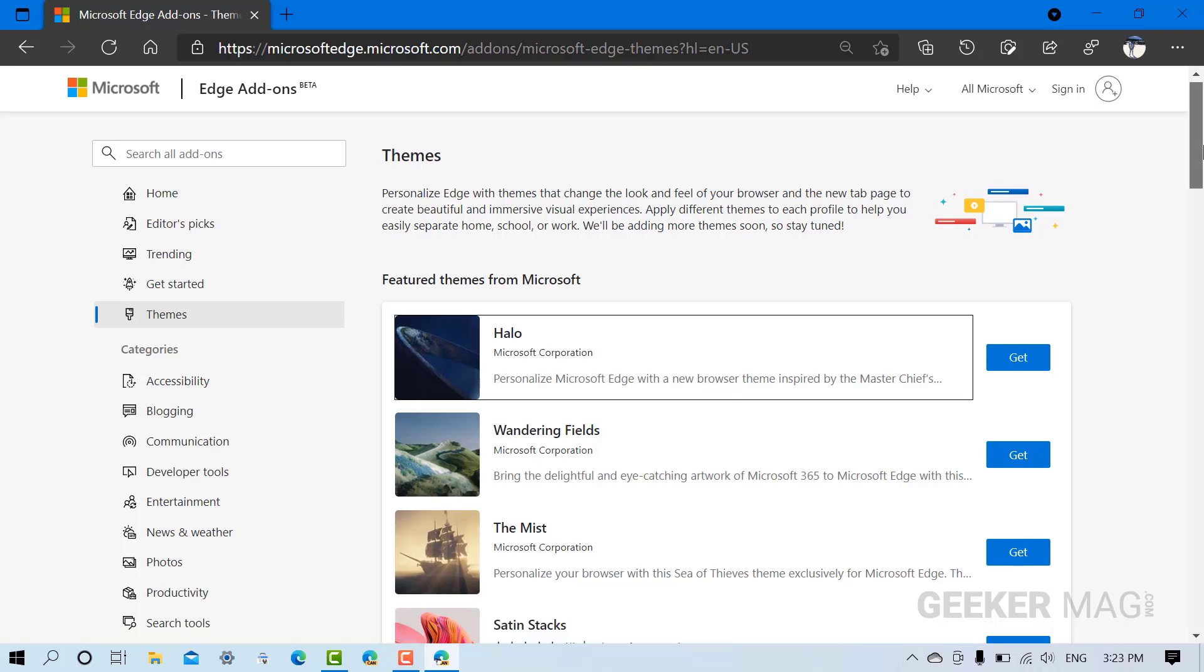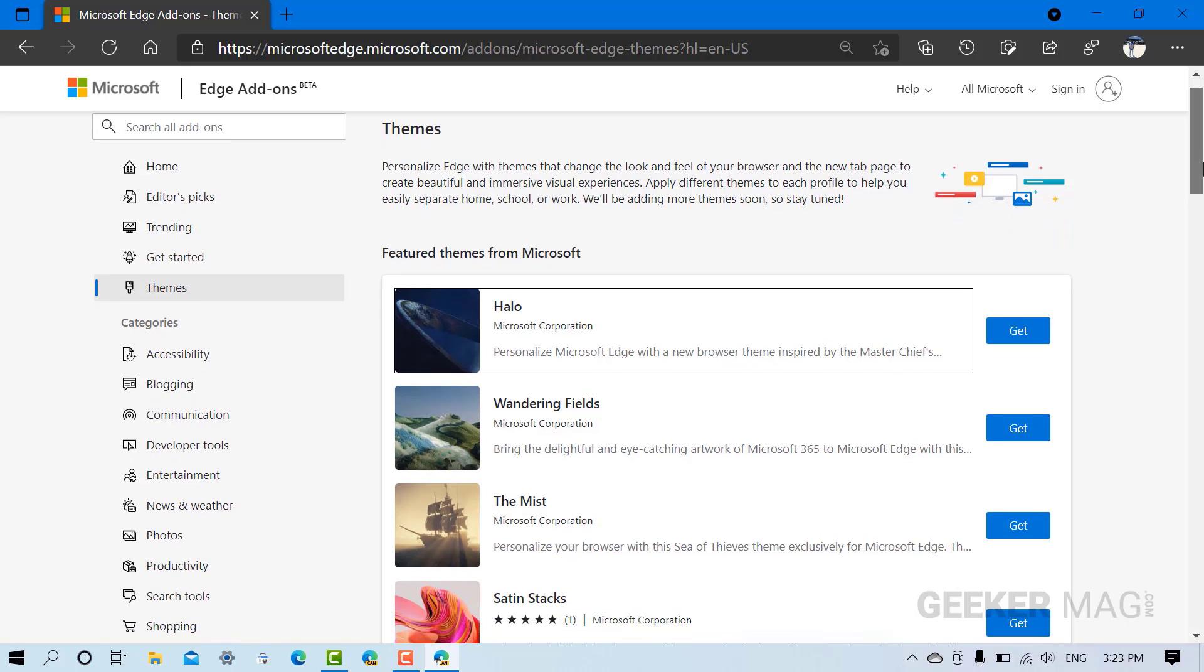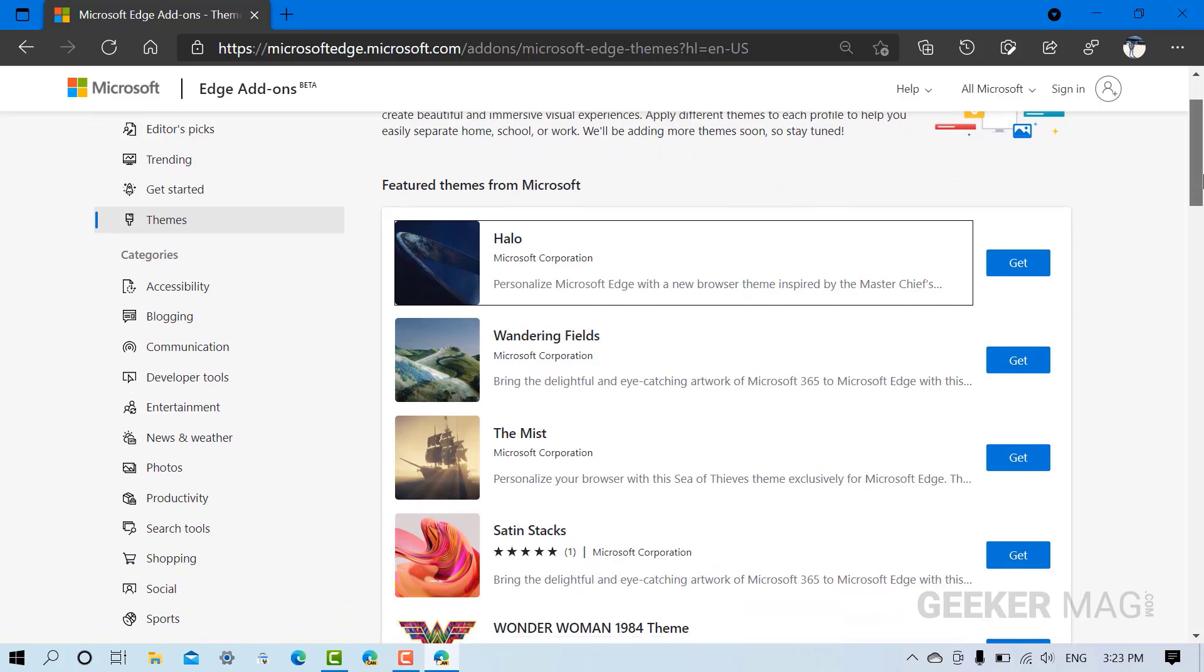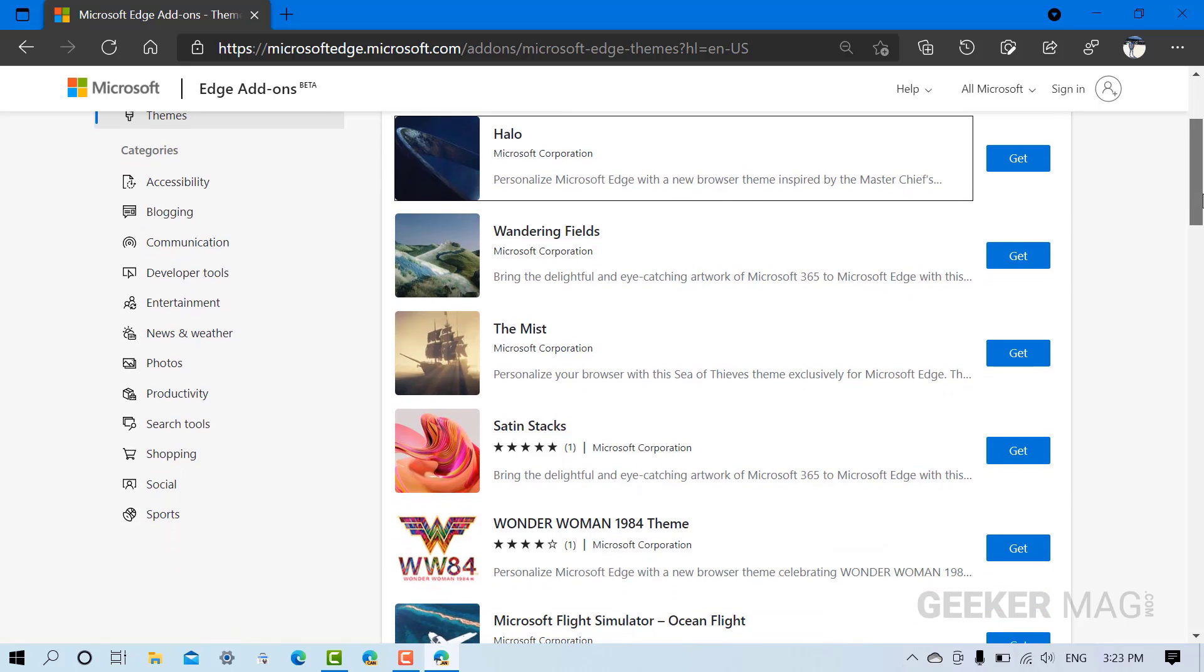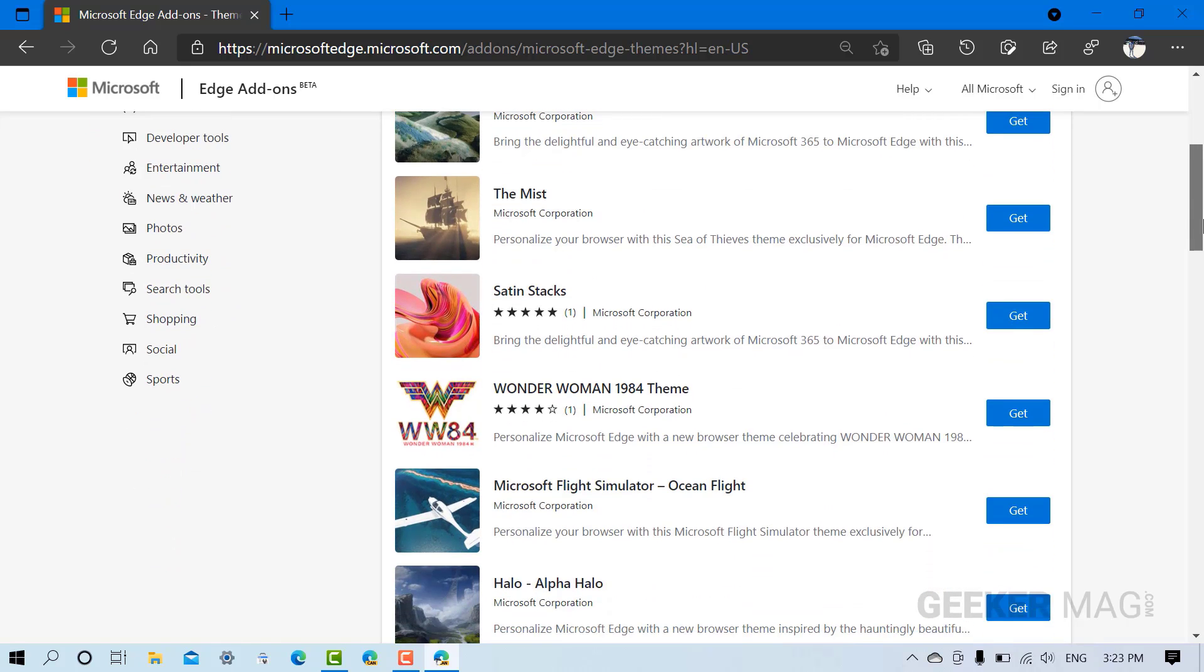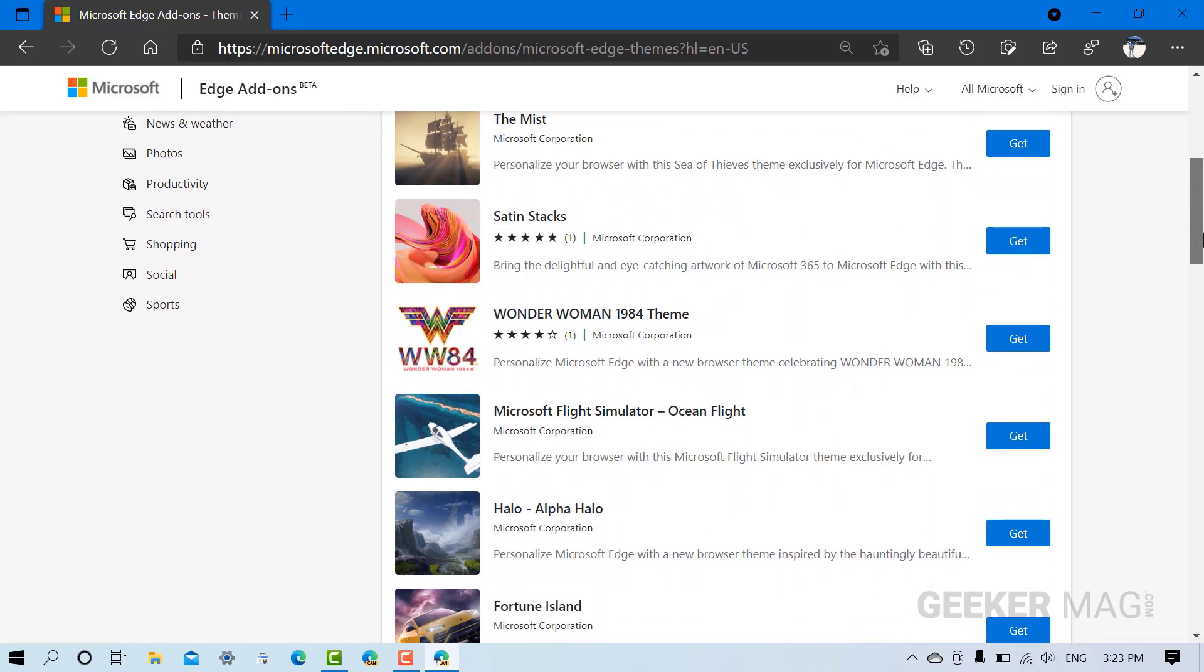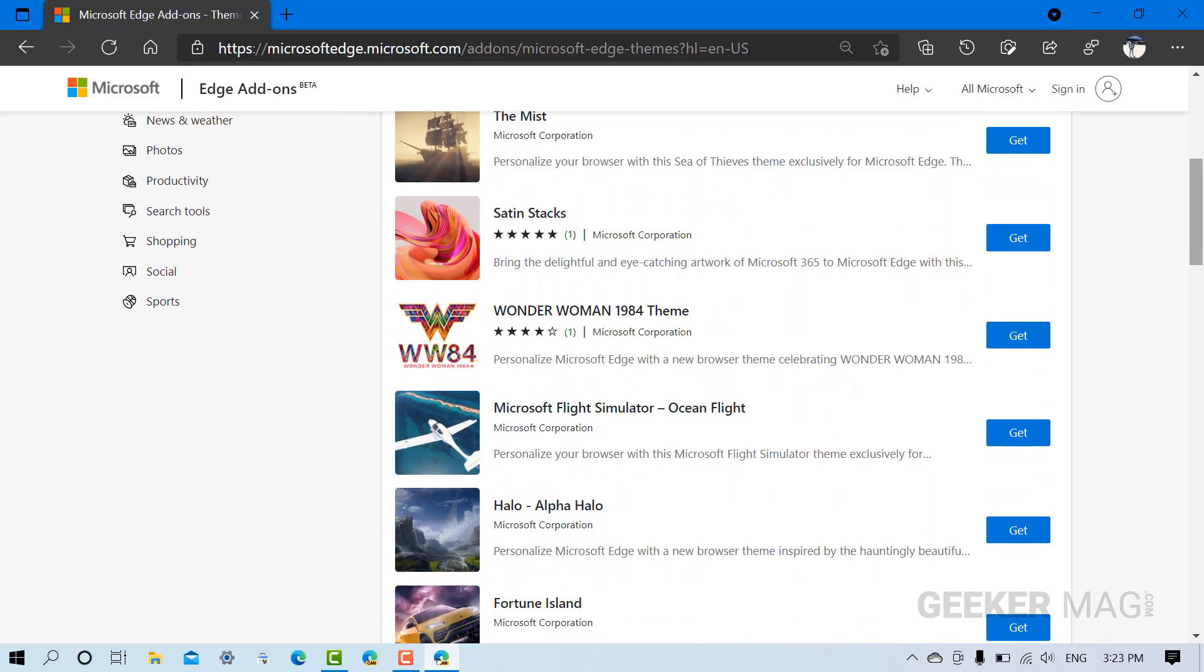Now on the right side you will get a list of all the featured themes from Microsoft. So adding a theme to Microsoft Edge is simple. You need to head over to the theme which you want to add.